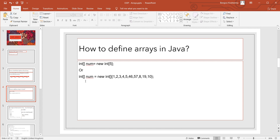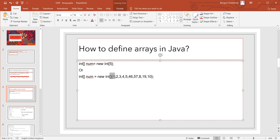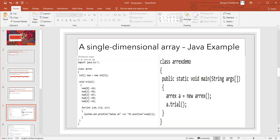Here: int array num, new int — that's another way to do it, again with square brackets. This is one way to do it for single-dimensional array. Another way uses curly braces with values like one, two directly assigned. Next, let's look at a single-dimensional array Java example.